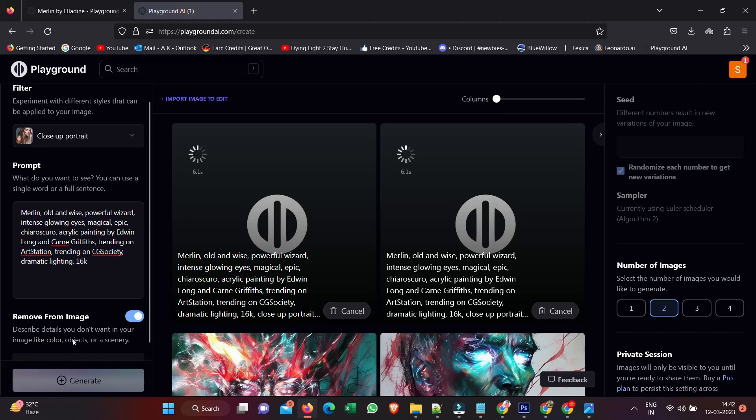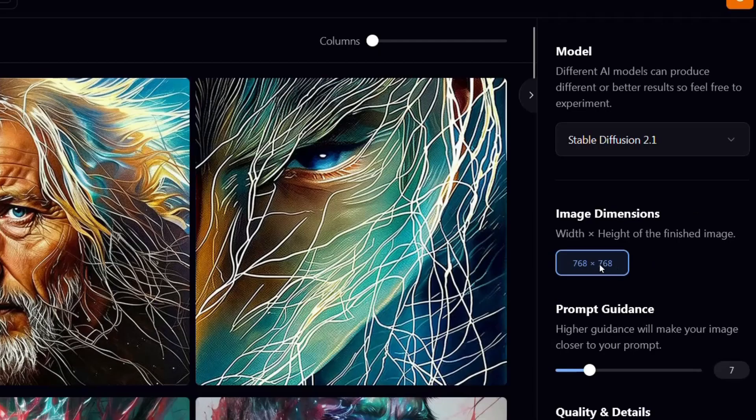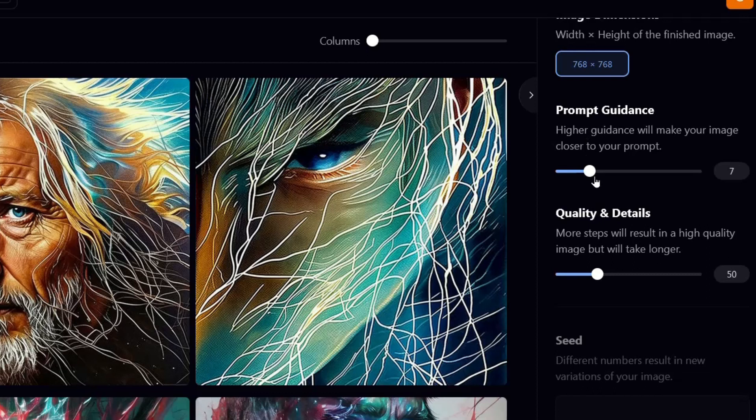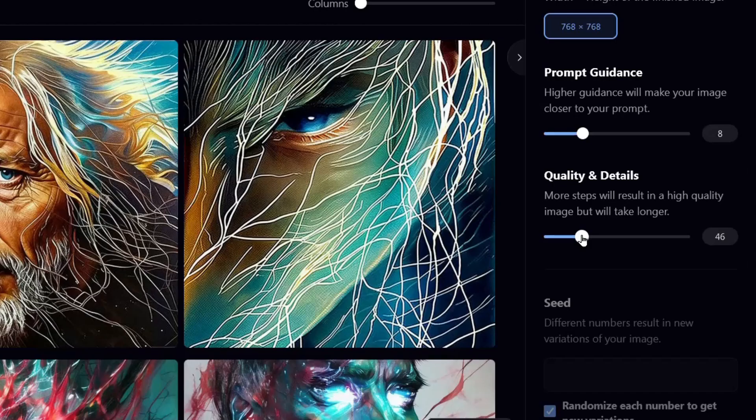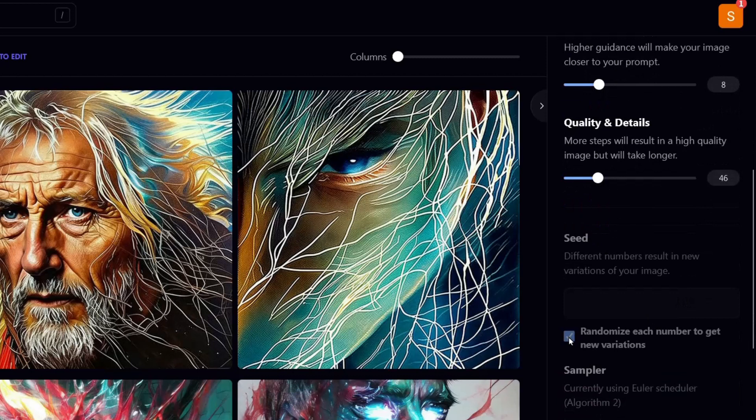The other thing too is, on the left column over here and the right, we have more options for the image dimensions. 768 by 768 is all we get with Stable Diffusion 2.1. We can adjust the guidance, so we can bring that up a little.